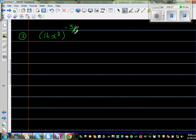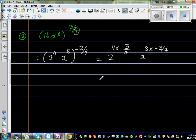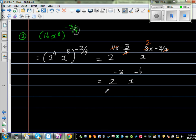I see a quarter here, so I'm thinking: can I write 16 as a power of 4? Well, 16 is 2 to the power of 4. So this becomes 2 to the power of 4, times x to the power of 8, all raised to negative 3 quarters. Multiplying power of power: 4 times negative 3 quarters — the 4s cancel — gives negative 3. And 8 times negative 3 quarters: 4 goes into 8 twice, giving x to the power of negative 6. So both have negative power.